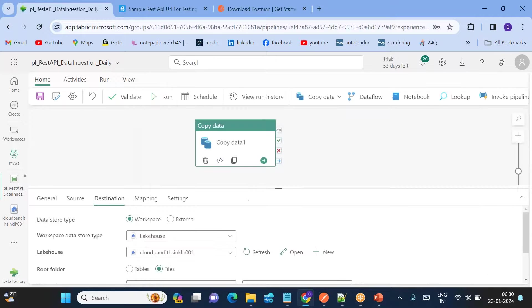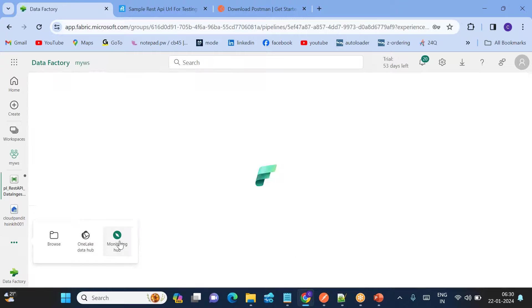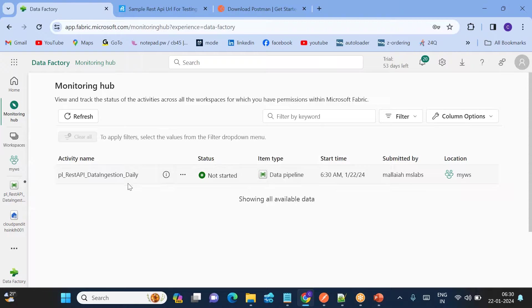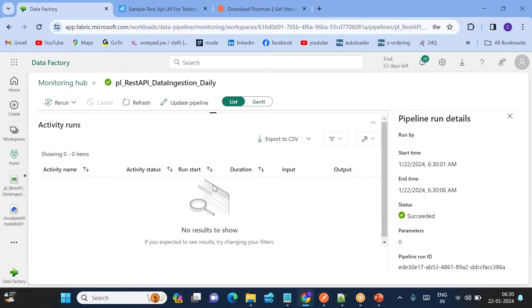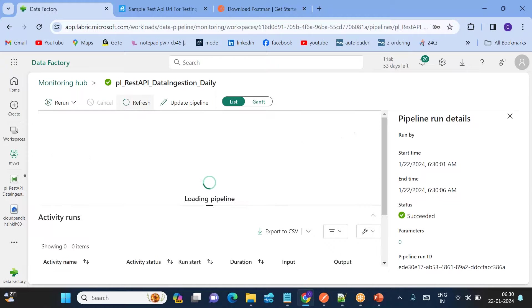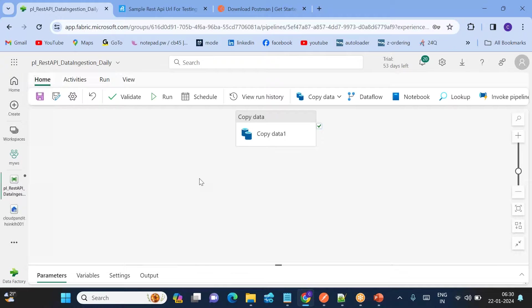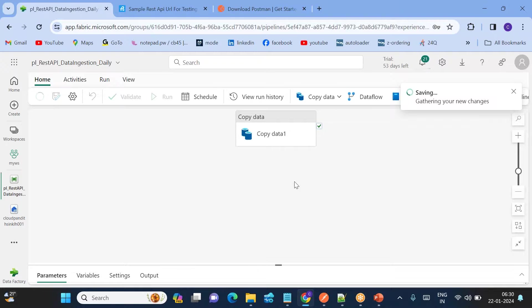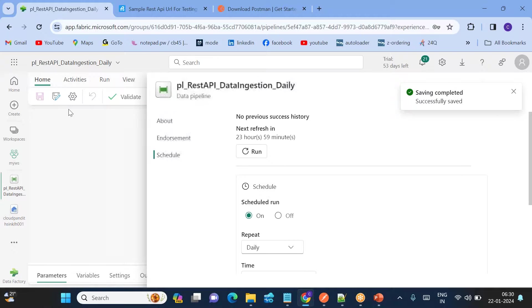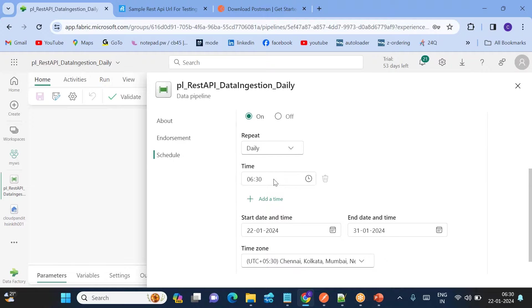The schedule is applied. Let's wait a few seconds. The time is now 6:30. To check pipeline runs, go to the Monitoring Hub — you can see the pipeline started exactly at 6:30. However, going inside the pipeline, there's no copy data activity visible. The mistake was that the pipeline was not saved before scheduling.